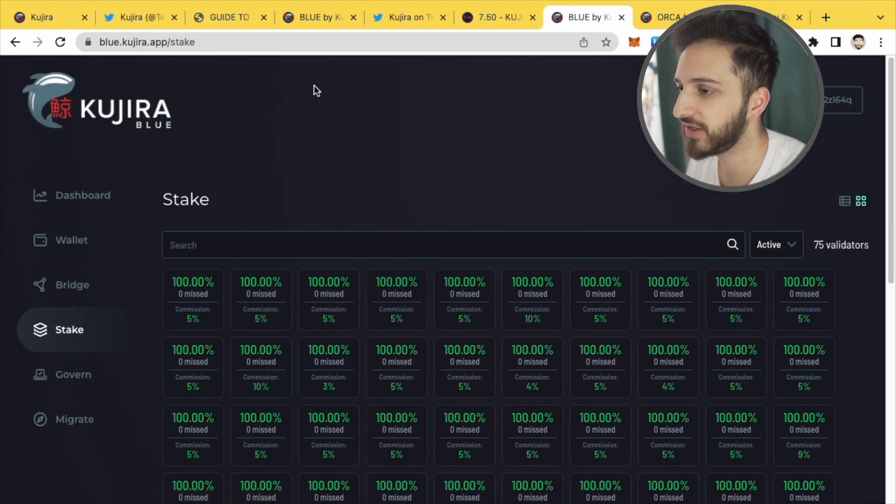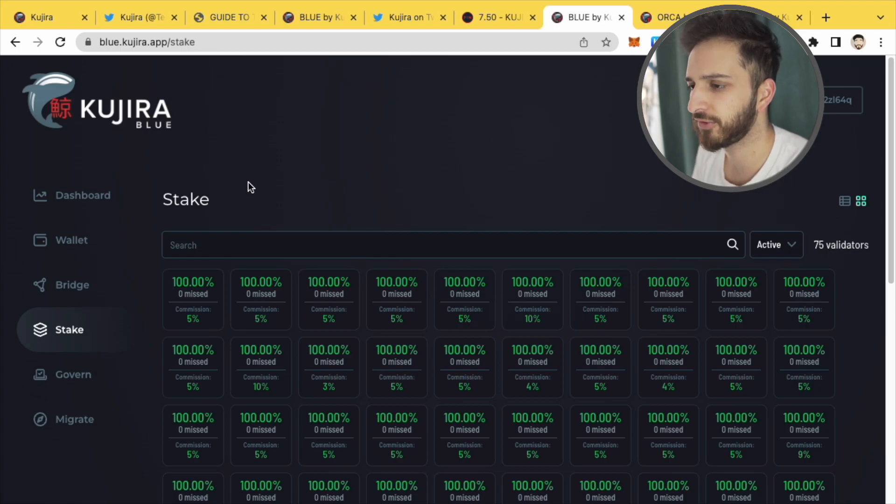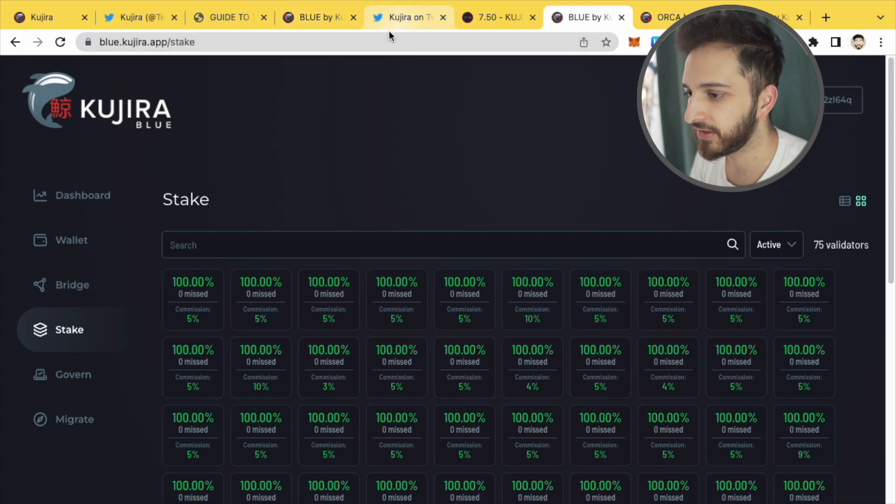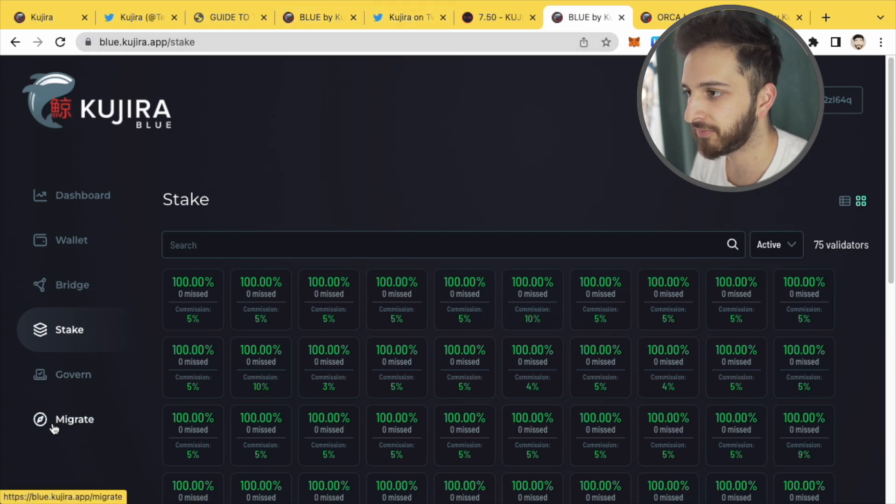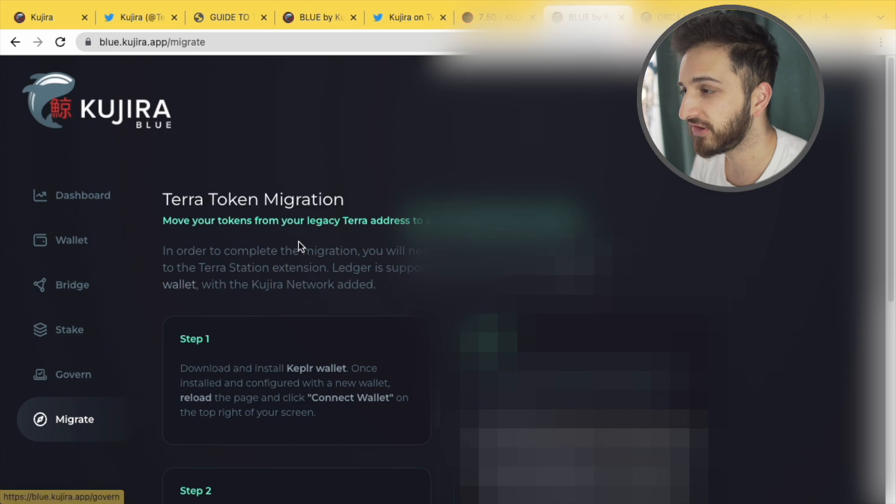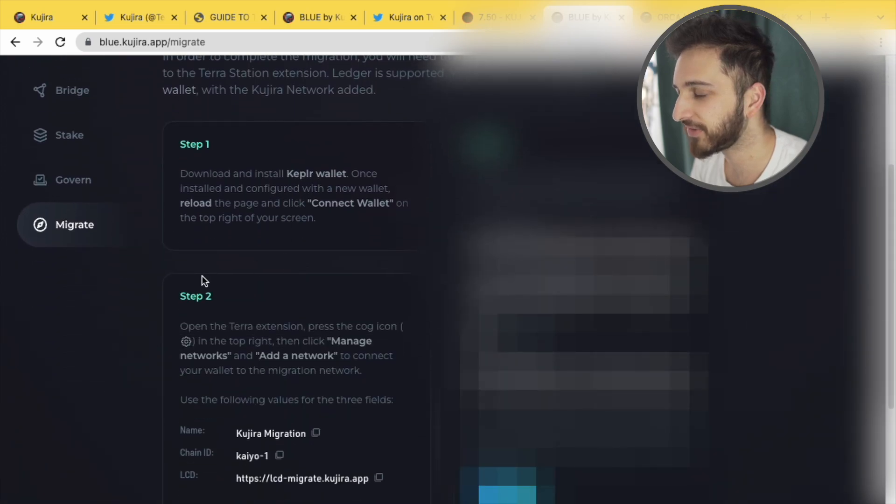Now, how do you actually get your tokens, your Kuji tokens that you probably had on the Terra network before? Well, you can actually migrate them. You see this sign on the bottom here, migrate, and you can just follow these three simple steps.